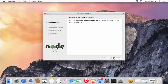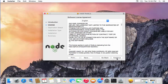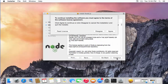Once this wizard is open, you just need to click Continue, then read the license terms and conditions. If you agree with those terms and conditions, click Continue again. It will then say that to continue installing the software you must agree to the license, so just click Agree.